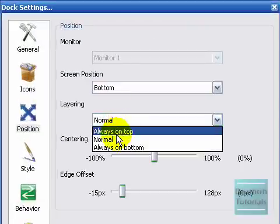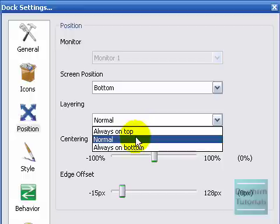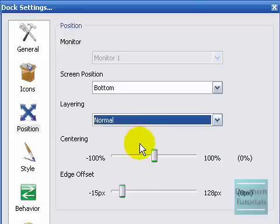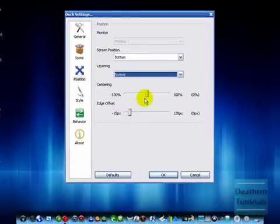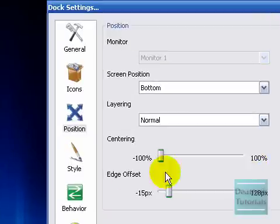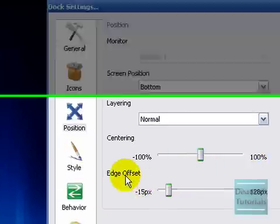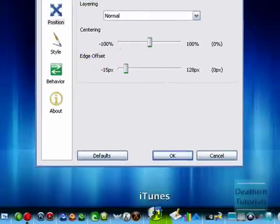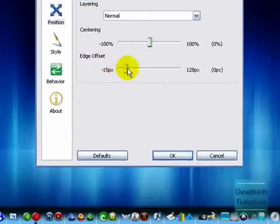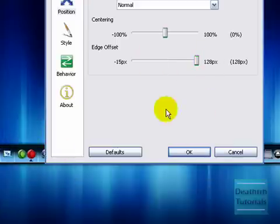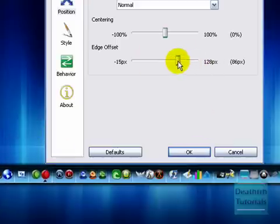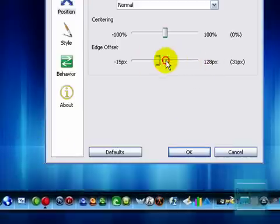Layering. Normal or always on top, but I always have it as normal. Centering, put it at 0% because it will be in the center. If you change it, it will just go from side to side. Edge offset, it means how far away it is from the edge. See how it appears up here and it changes.